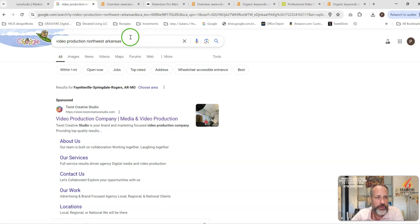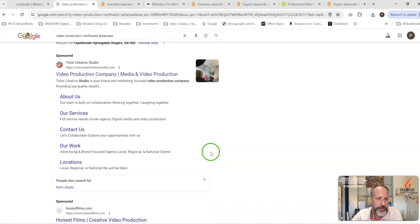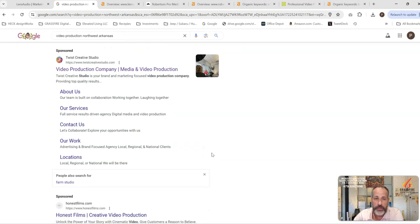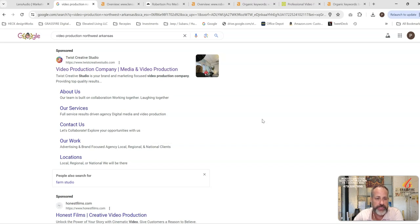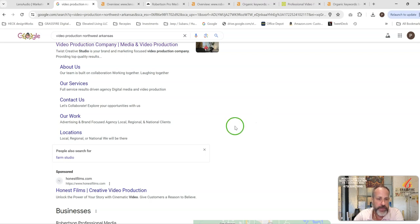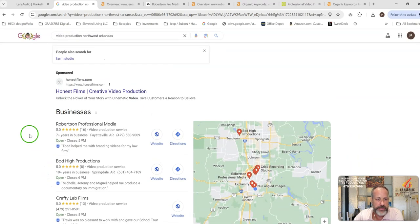Now let's dig into this a little bit. I just Googled video production Northwest Arkansas. You can see there's a couple of people running sponsored ads. If that's something that you want to look at, we can also do those as well. We run Google ad campaigns really efficiently and I really try to drill into those to give you the best bang for your spend.